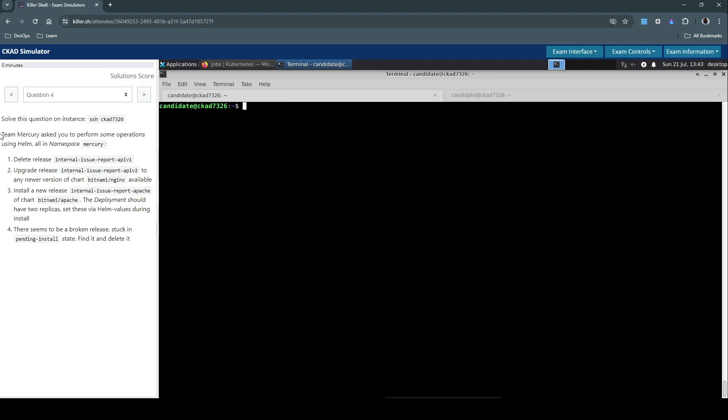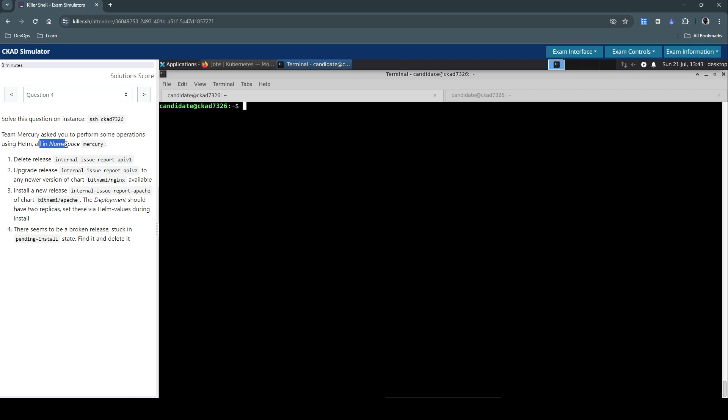Team Mercury asked you to perform some operations using Helm, all in namespace Mercury. So all the operations that we perform should be in this Mercury namespace. There are four subtasks.